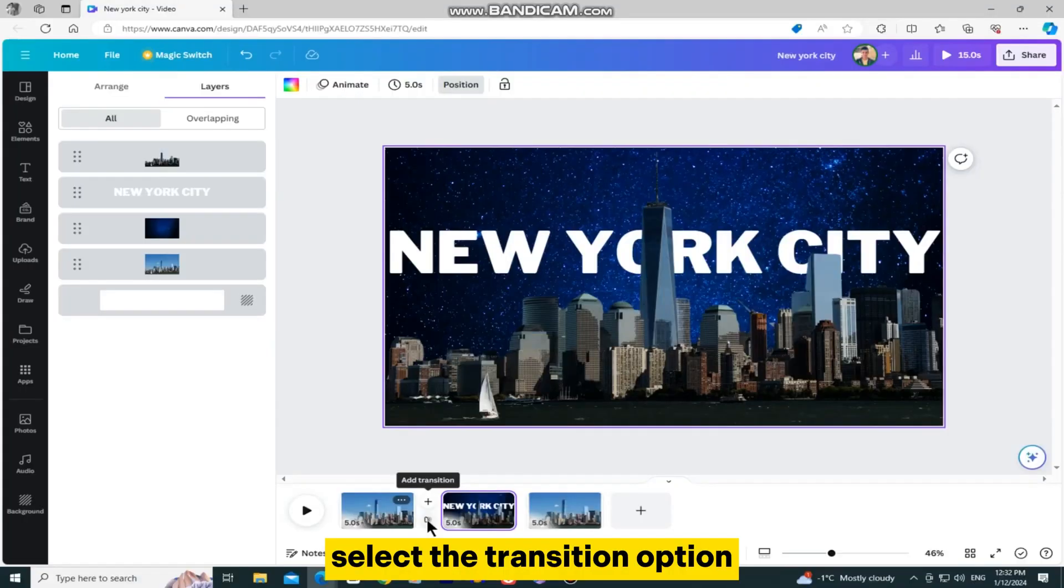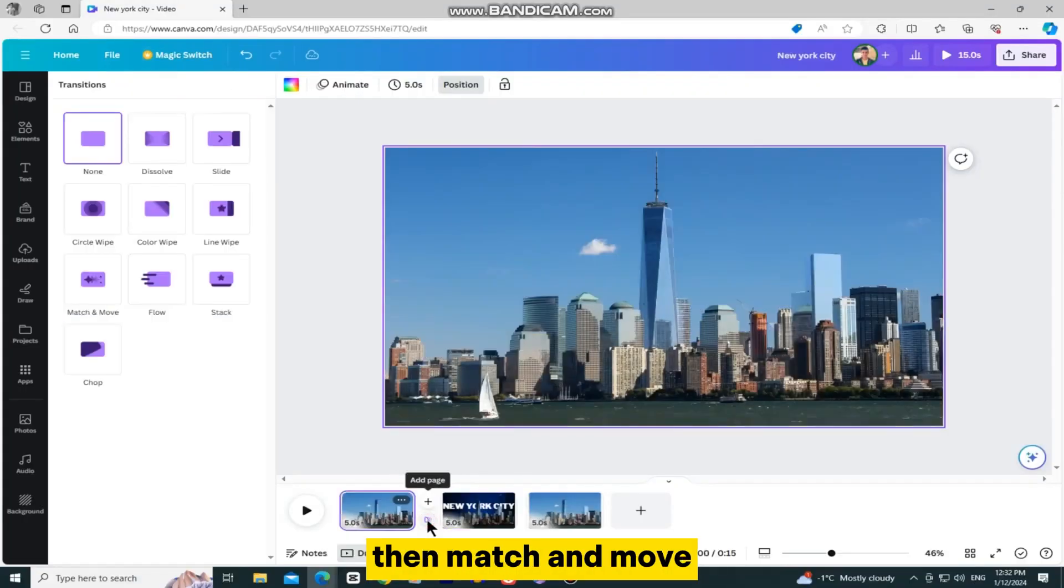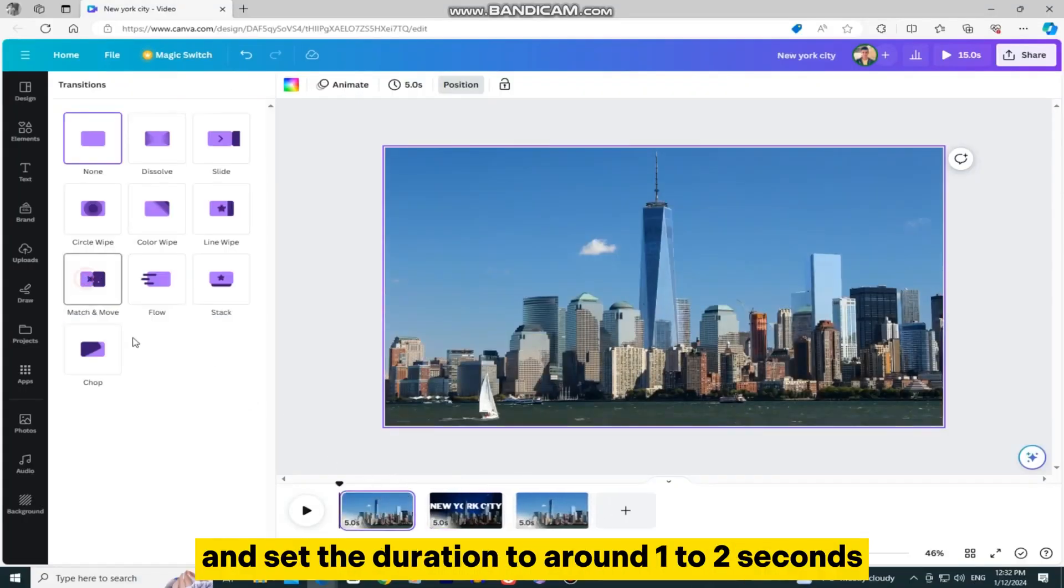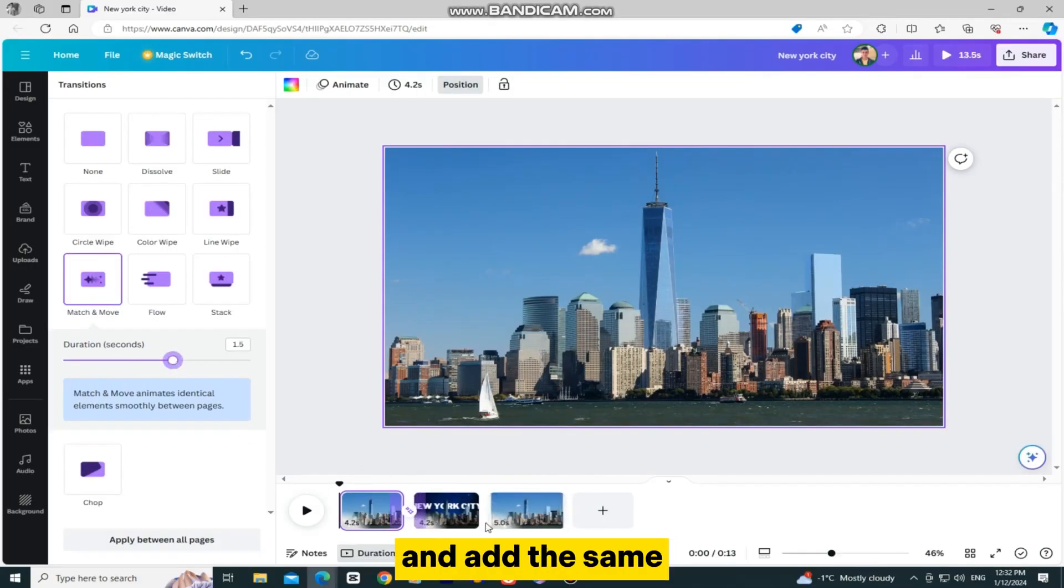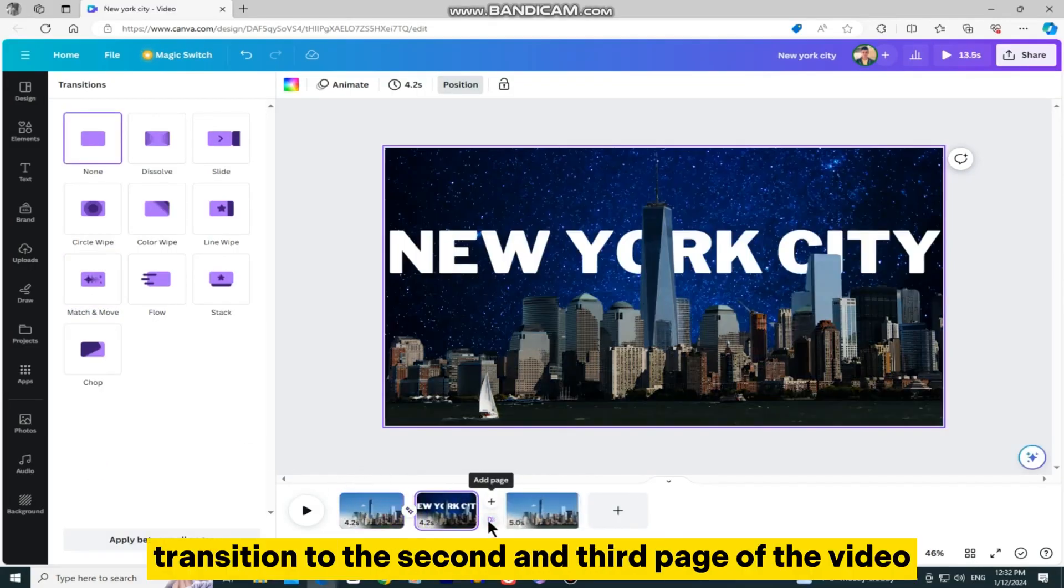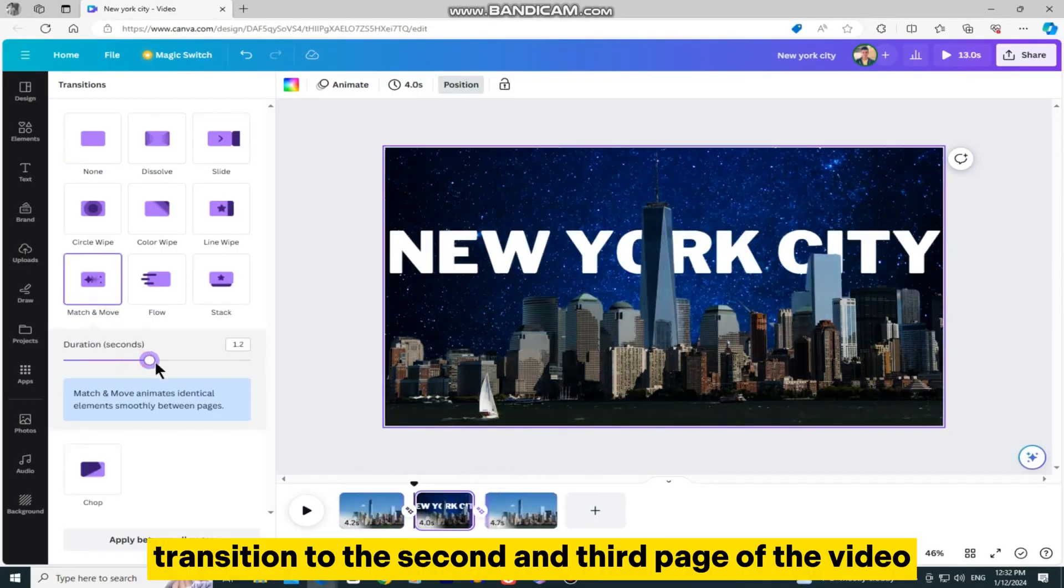Select the transition option, then match and move, and set the duration to around one to two seconds. And add the same transition to the second and third page of the video.